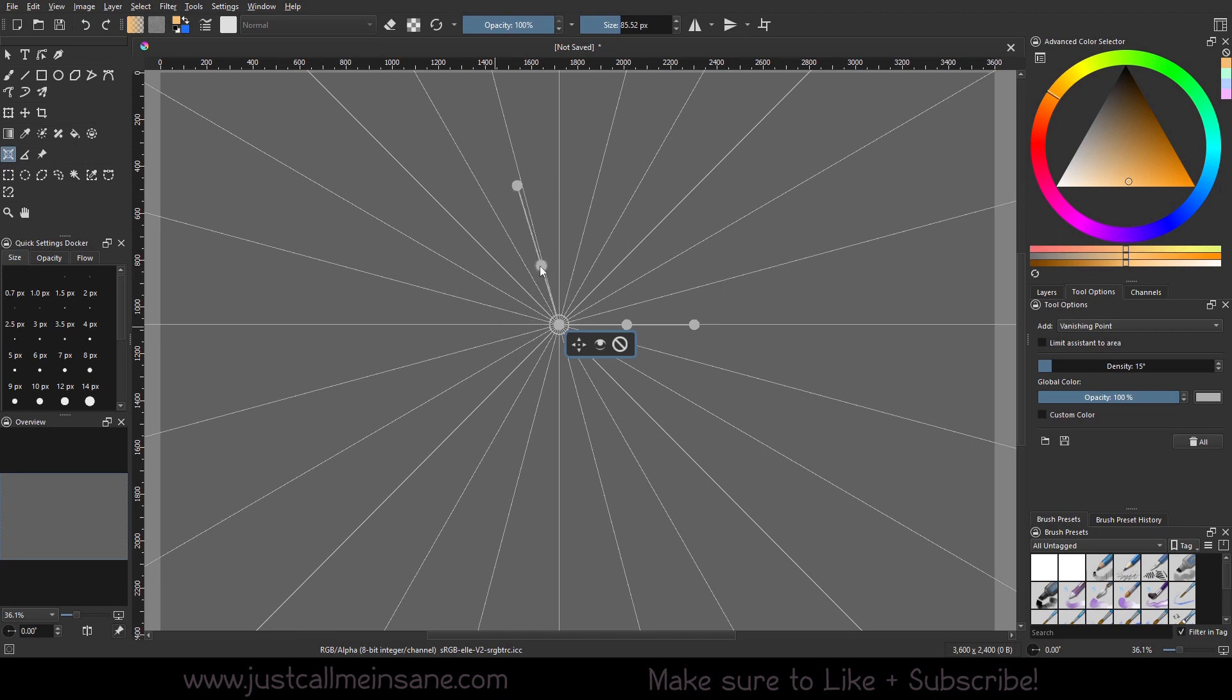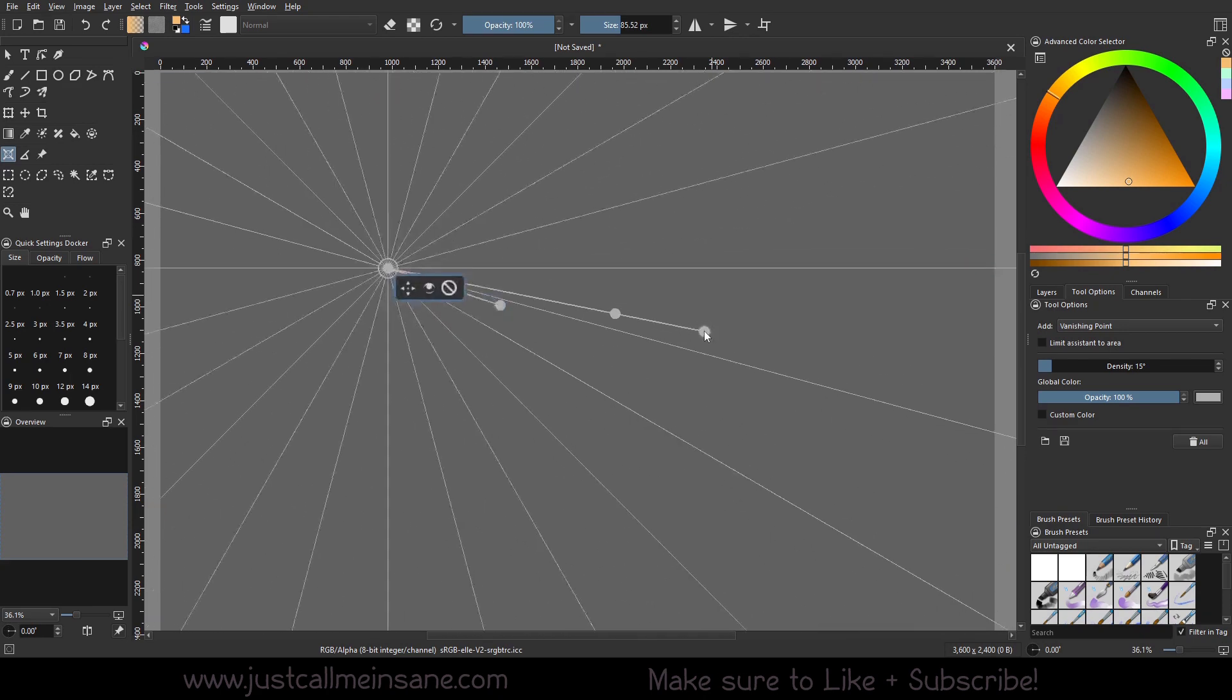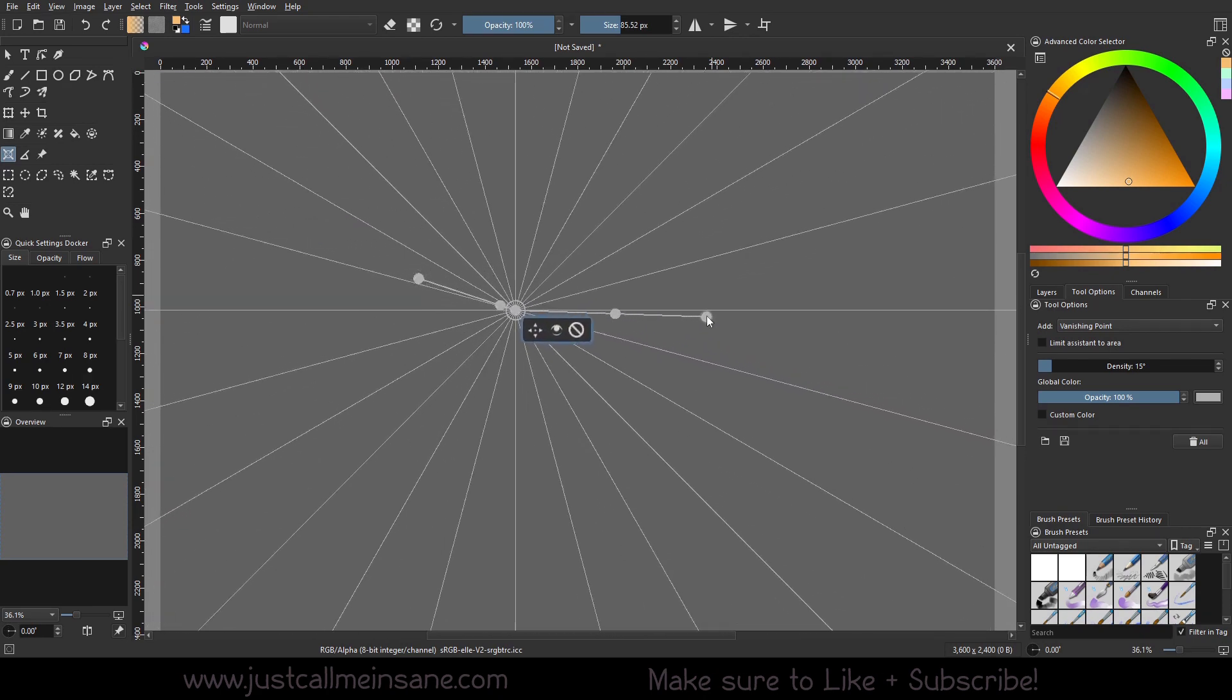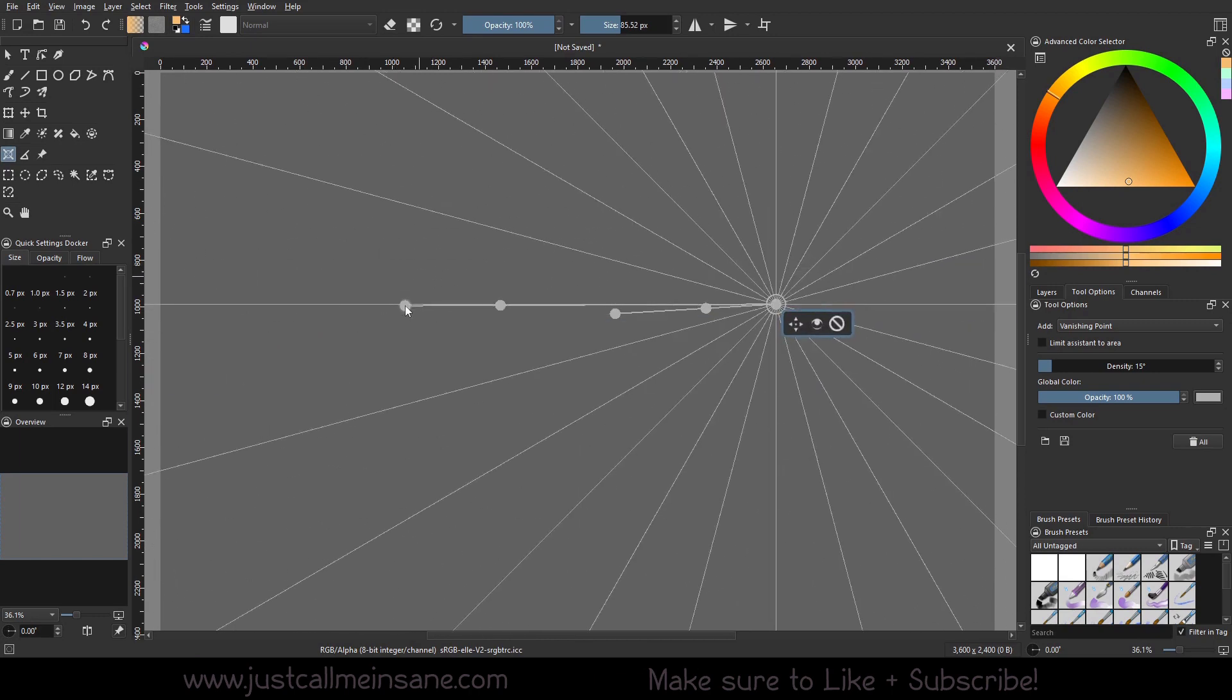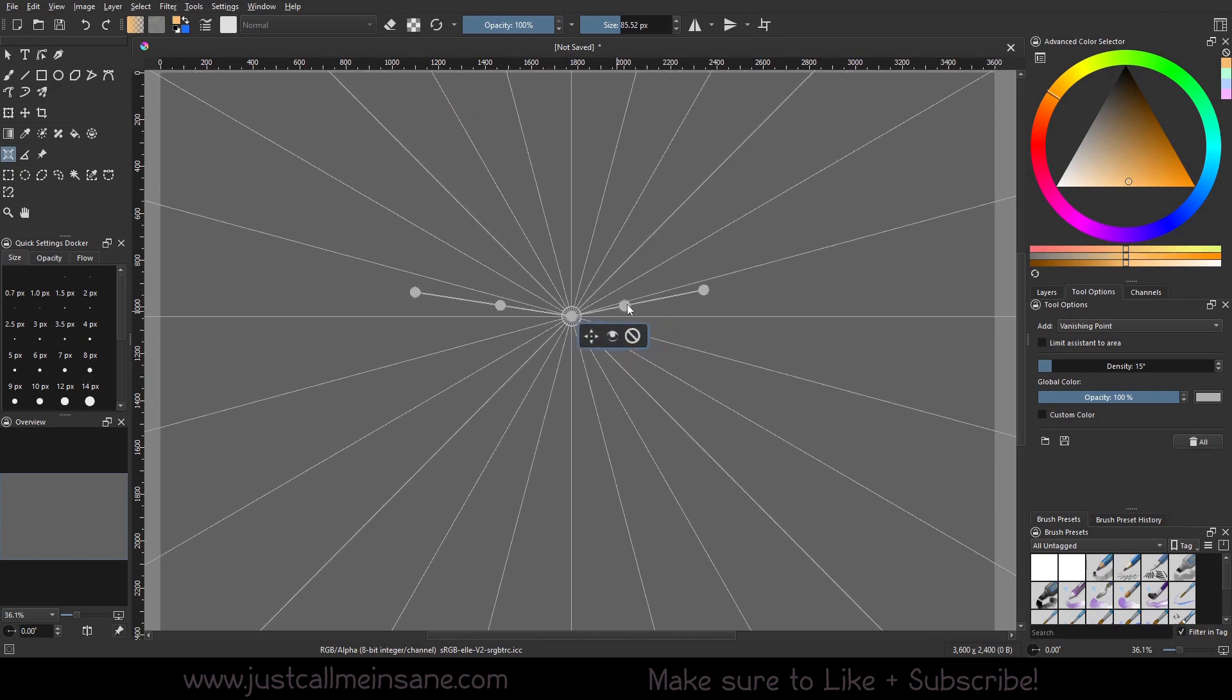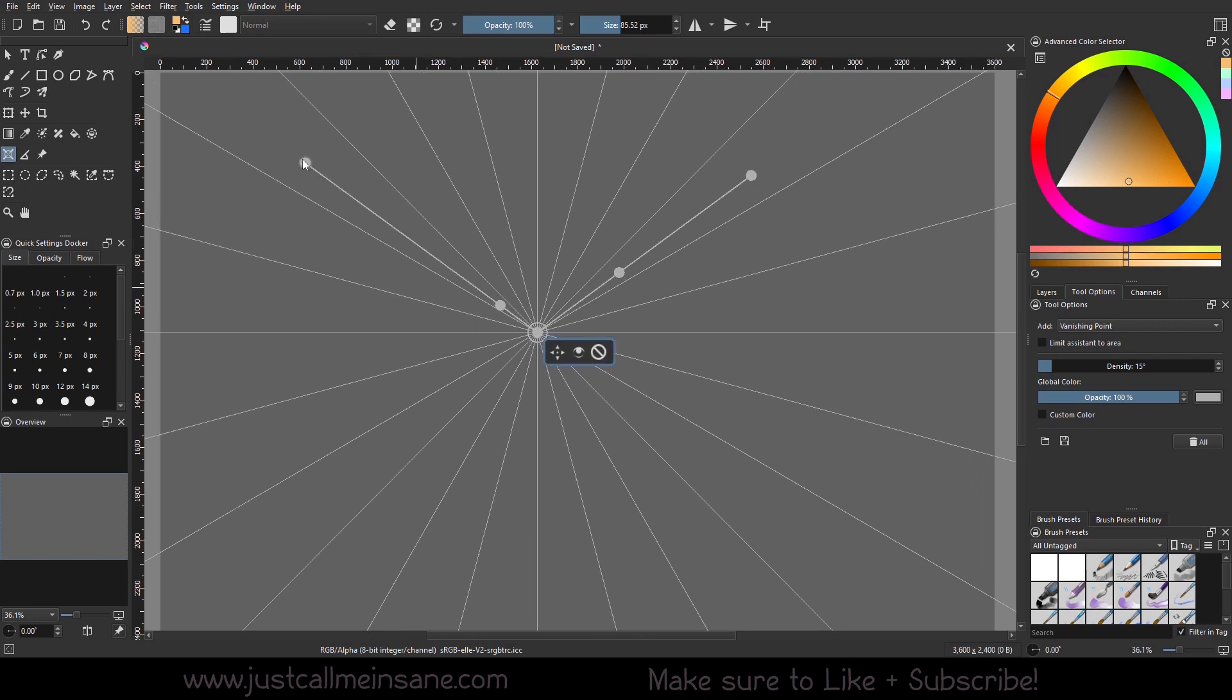We have these controls on either side to change the angle of where we want that vanishing point to go, so if we wanted to move it further left at a different angle, we can align it to that line here. Same with the right side, and stretch this out to make it easier on ourselves.